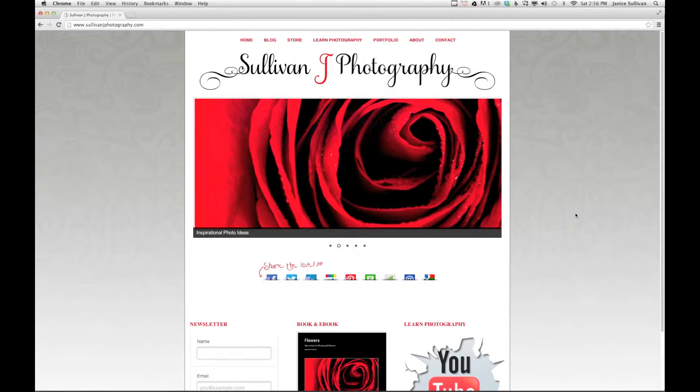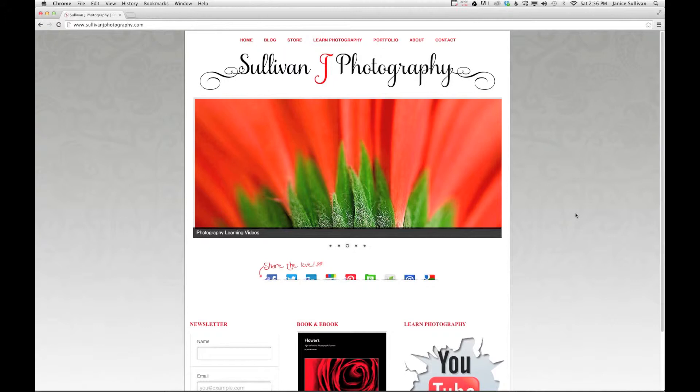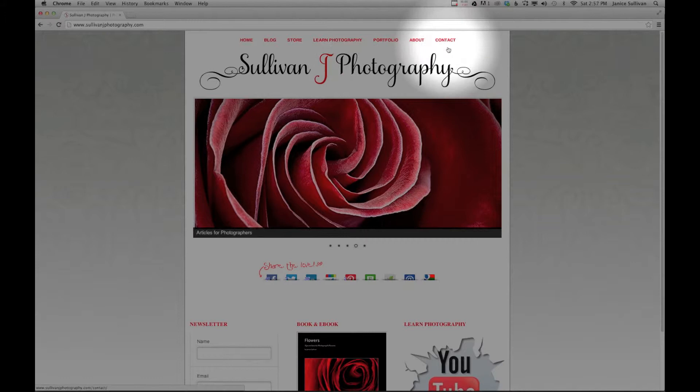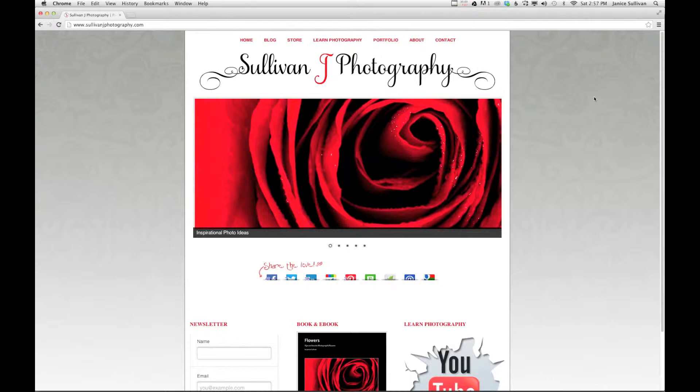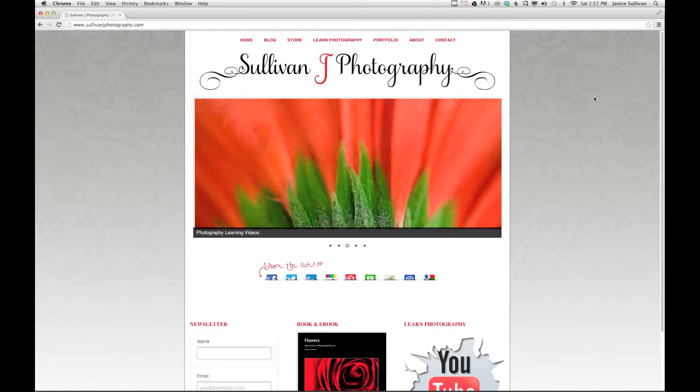Hi, this is Jana Sullivan from Sullivan J Photography. Today we're going to talk about how to export in Lightroom. Before we get started, I'd like to show you my website — if you have any questions, go to sullivanJphotography.com and click on the contact tab. I'm also super excited because we just launched our new ebook on flowers, giving tips on how to photograph flowers. I'll talk about that at the end of the video.